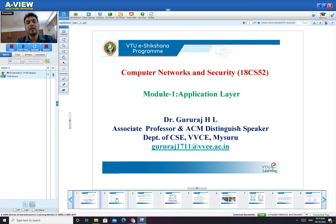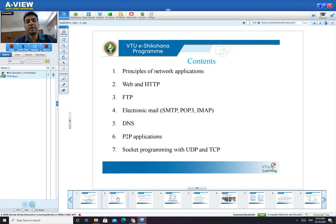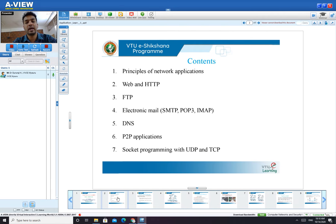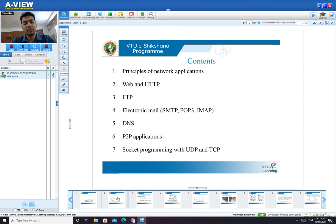The contents of this complete module include principles of network applications, different network architectures like peer-to-peer and client-server, followed by different application layer protocols such as HTTP, FTP, email communication using SMTP, POP3, and IMAP protocols, what DNS is and how the domain name server works, how peer-to-peer applications work, and finally socket programming with respect to UDP and TCP protocols.